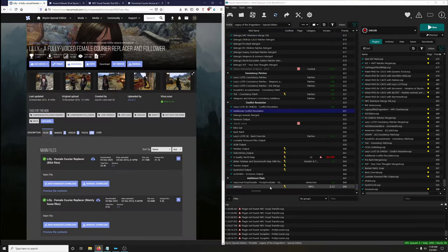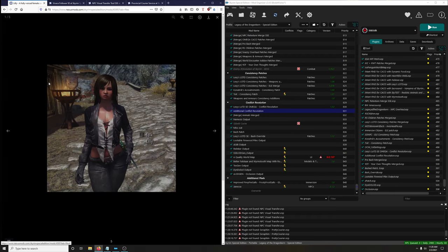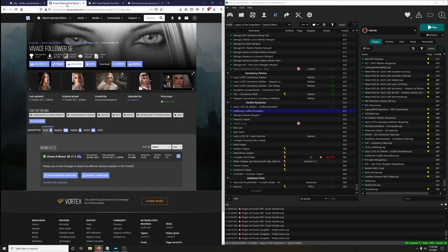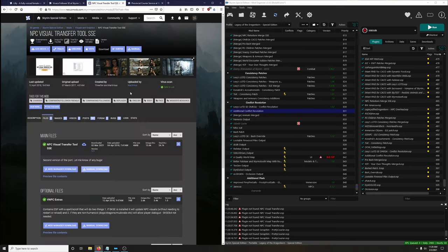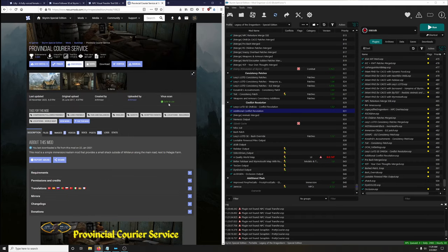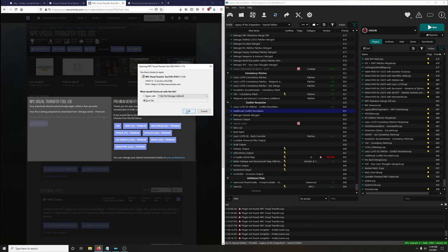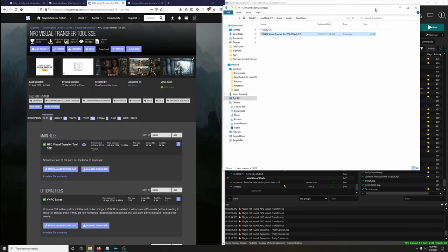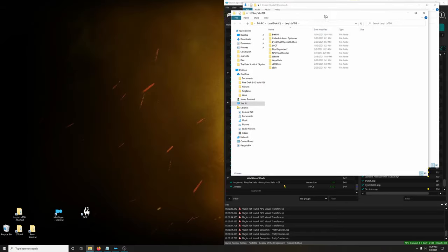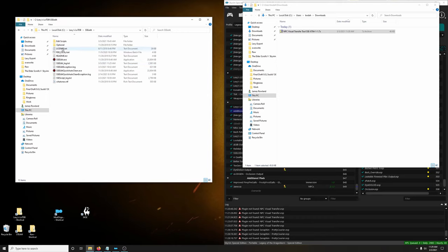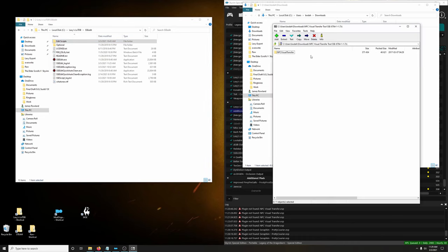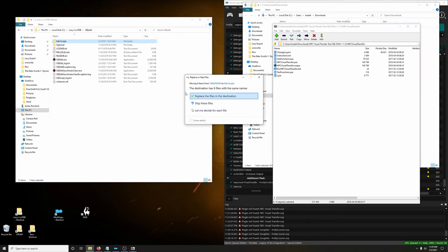In this next example we're going to turn the male courier into a female NPC. Since I don't like how she looks, we're going to make her look like Vivatch using the NPC Transfer Tool, and make it all work with Provincial Courier Service that's installed as part of Lexi's guide. First download the tool: manual download, save it, open wherever you downloaded it, then open your Lexi's Legacy of the Dragonborn shortcut, go into the SSEEdit folder, locate the Edit Scripts folder.